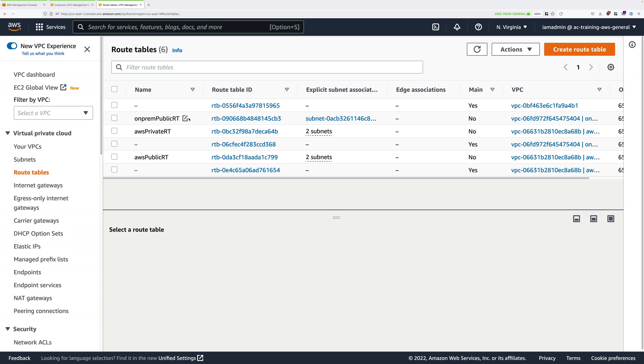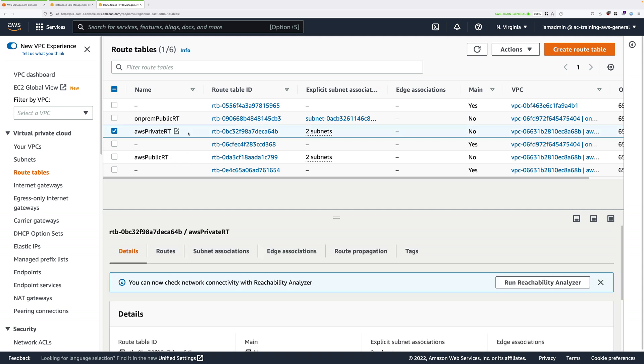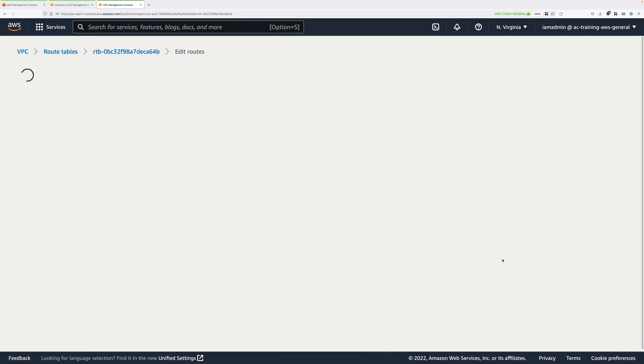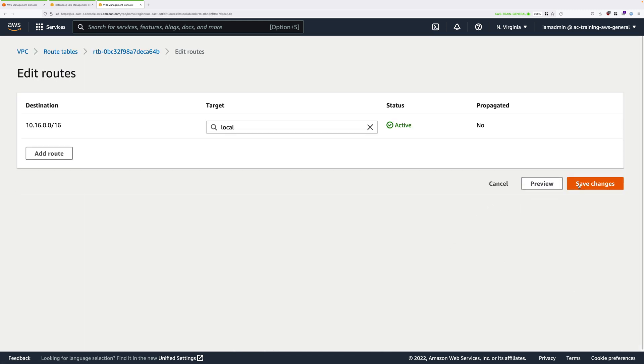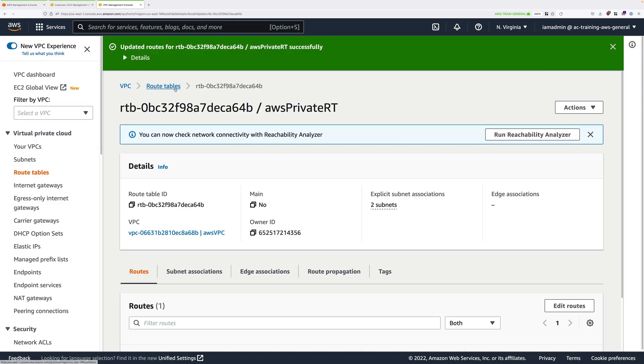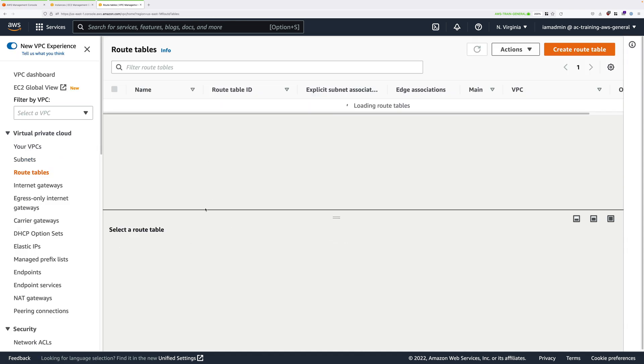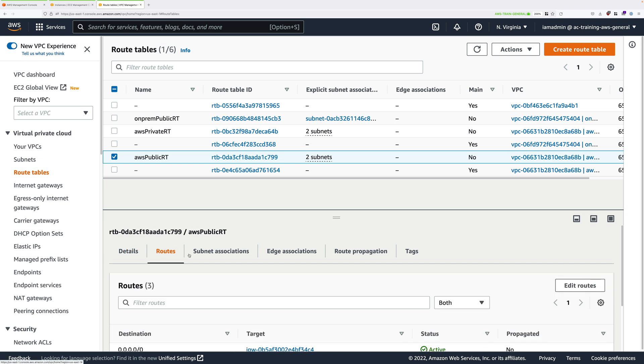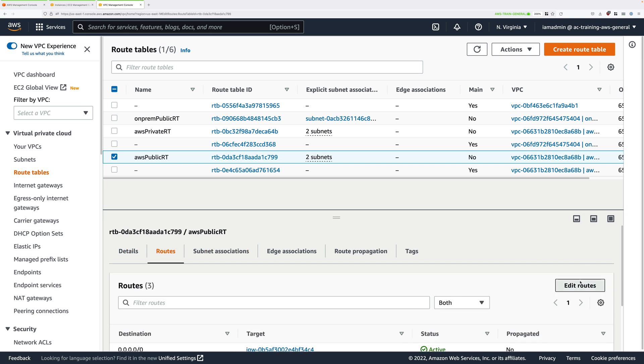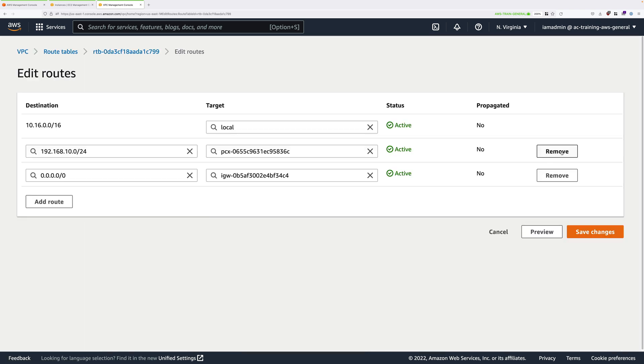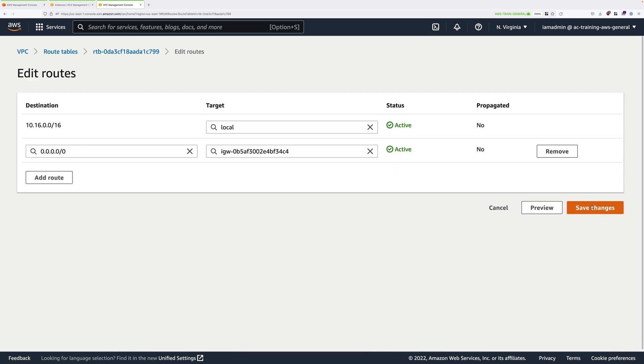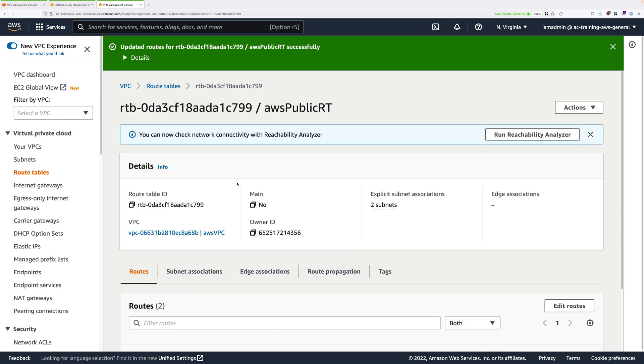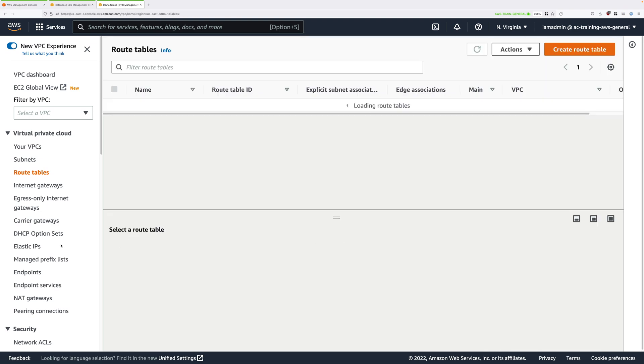Next, let's do the AWS private route table with the same process, so edit routes, delete the route starting PCX. We'll do the same with the public route table for the AWS environment. So select it, edit, delete the PCX targeted route, save, and that's all three of those route tables done.